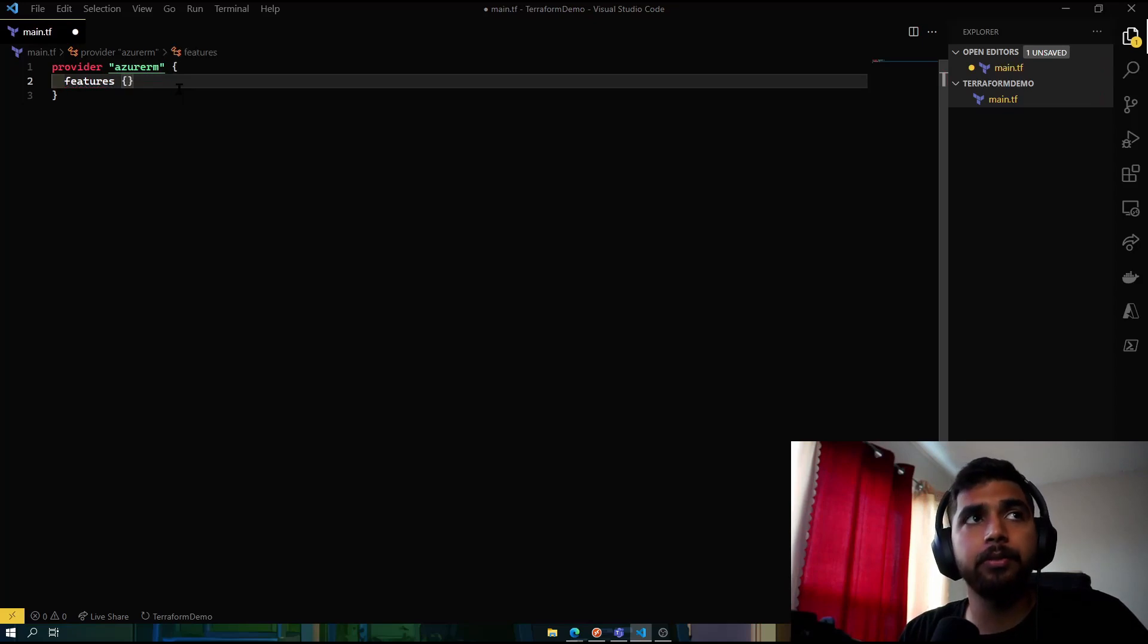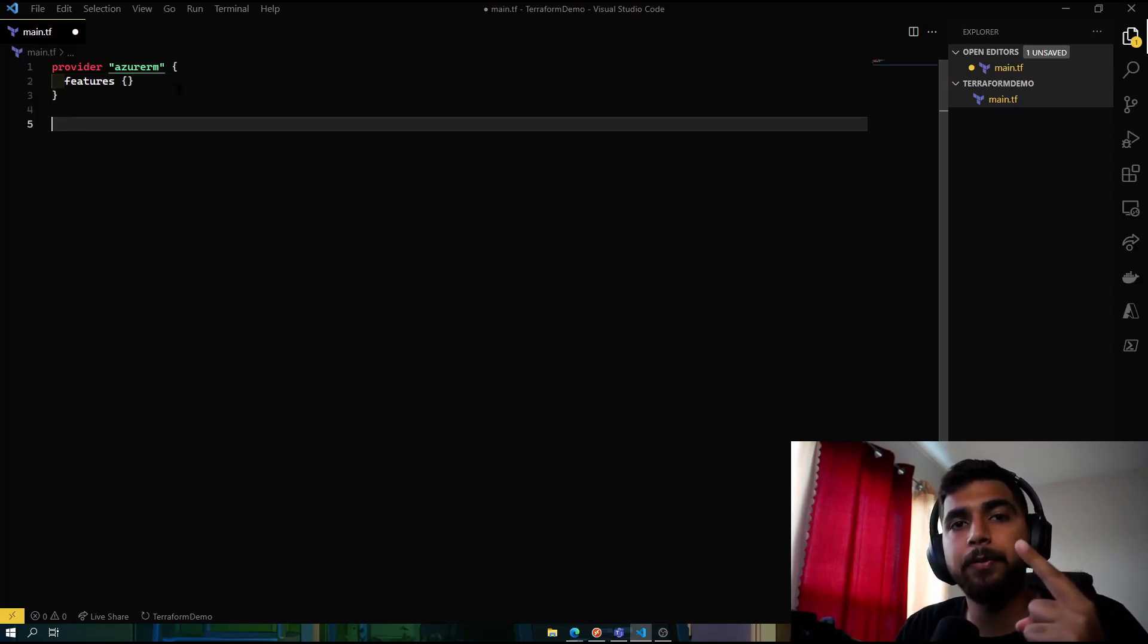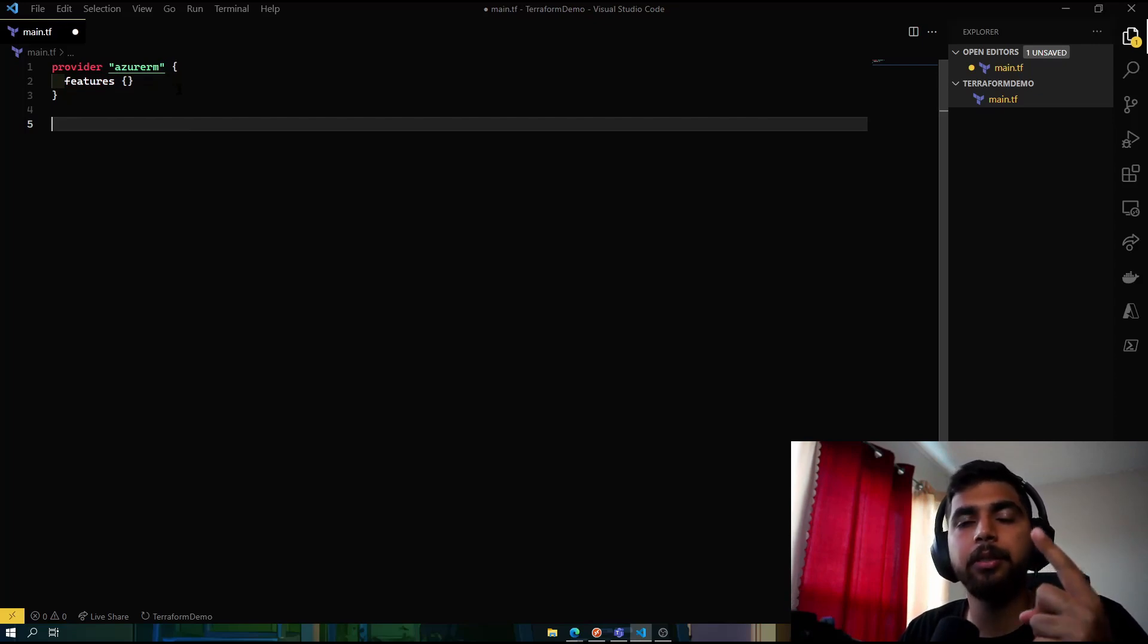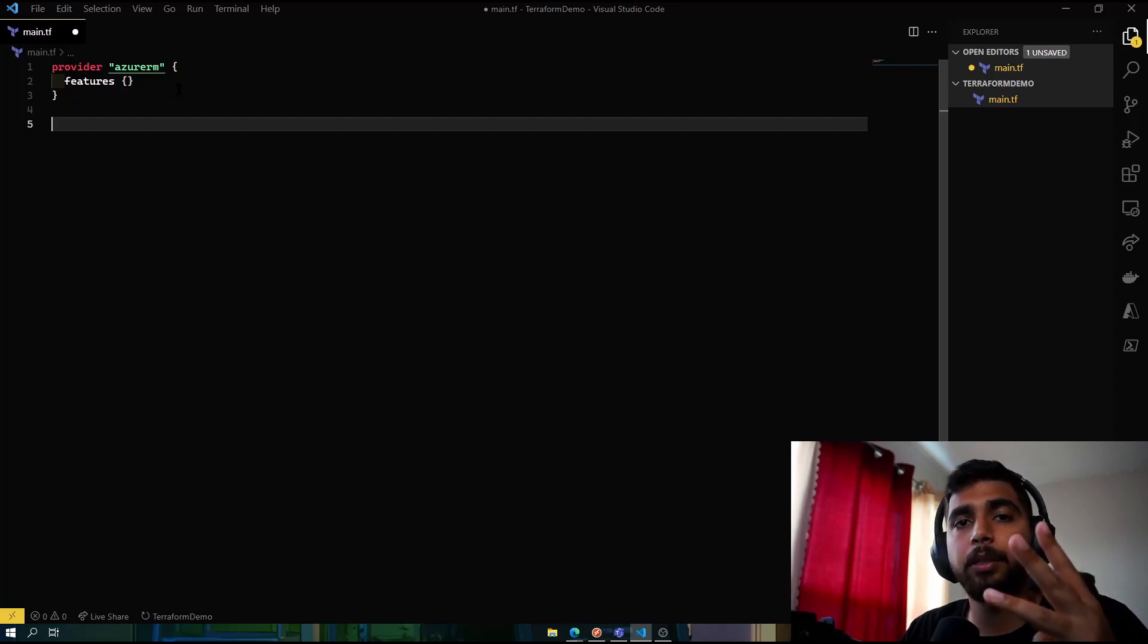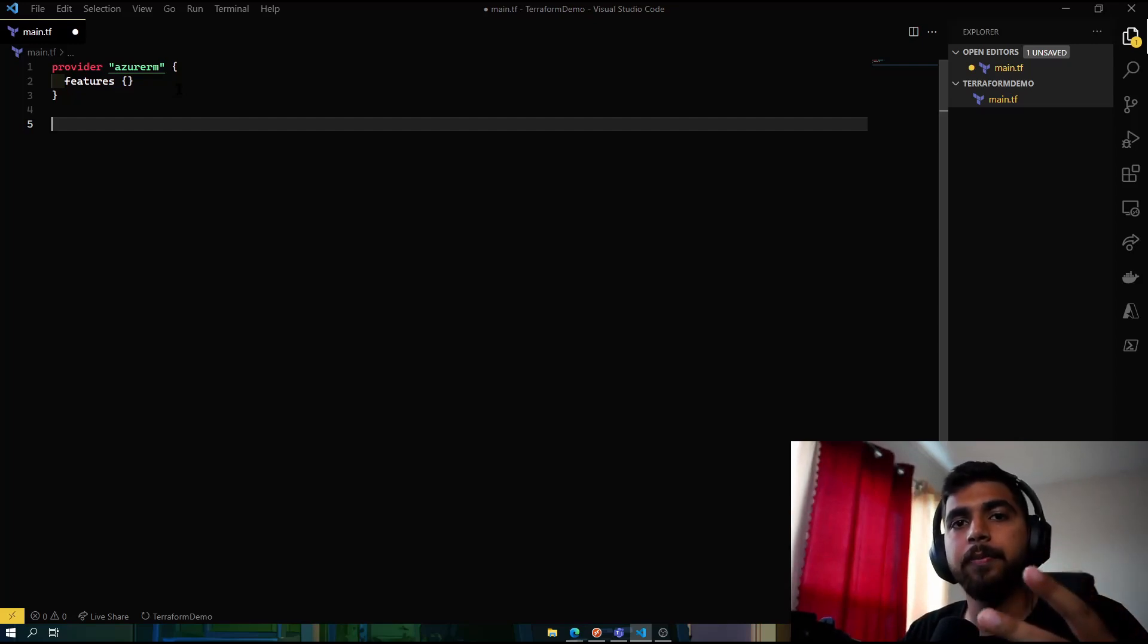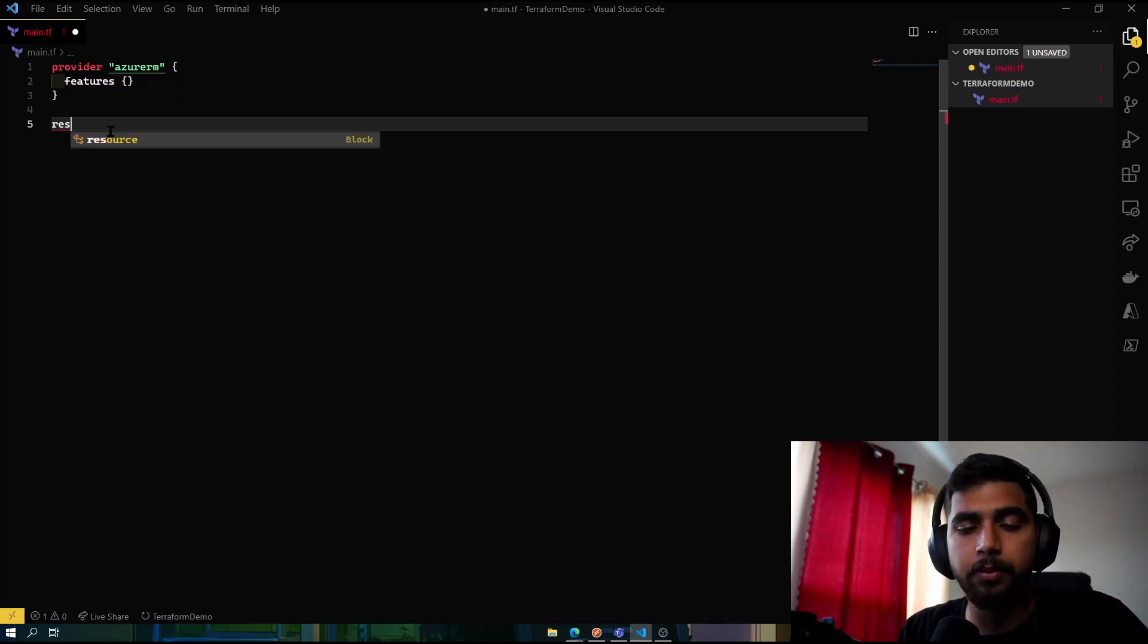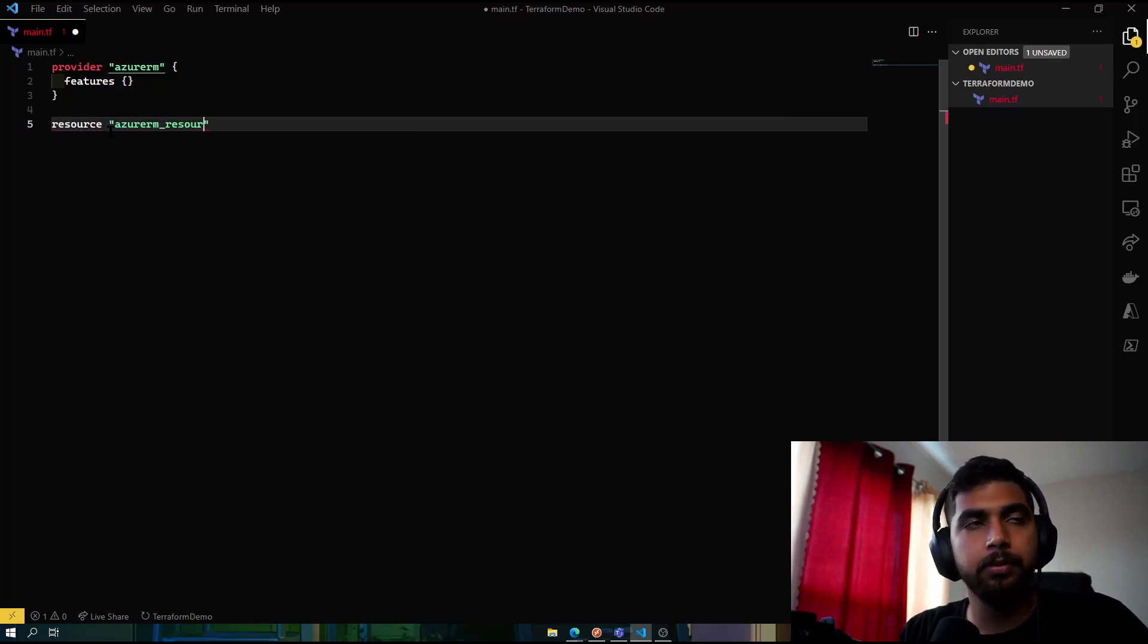We would need three resources. The first one would be the resource group itself, which would contain the resources we would create underneath it. The second would be the storage account, and the third would be the blob that would contain our index.html, which would be our static site.